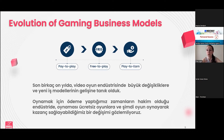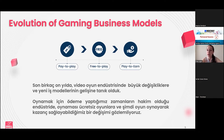The transition from free-to-play to play-to-earn has not been that sharp, and this demand has been automatically generated. From this point of view, the play-to-earn model, although it has been in our lives for a long time, has become more and more popular due to the advancement and wider adoption of blockchain technology.